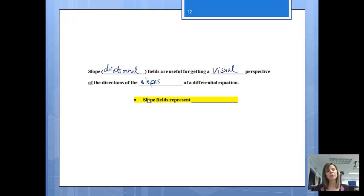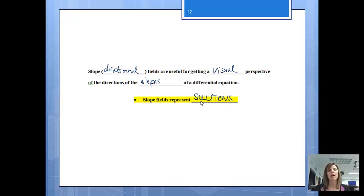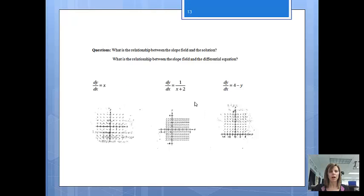Slope fields are going to represent solutions. A slope field gives us a picture of what's happening with the differential equation, and when we look at the overall picture of a slope field, it should show us what the solution is going to look like without actually getting the solution. A couple questions we're going to be answering: what is the relationship between the slope field and the solution, and what is the relationship between the slope field and the differential equation?